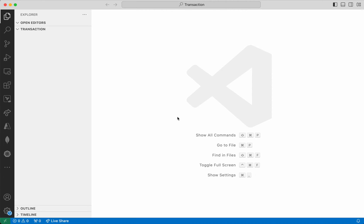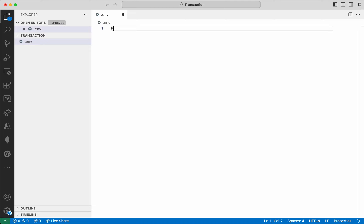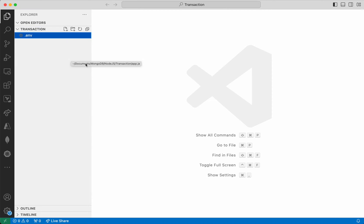I'm going to use Visual Studio Code Editor for adding my application code. First I'm going to create a .env file where I'm going to add my connection string. I'm going to call the environment variable MONGODB_URL. Paste the connection string we copied. We need to replace the placeholder with the actual password. I have updated the password and saved the file.